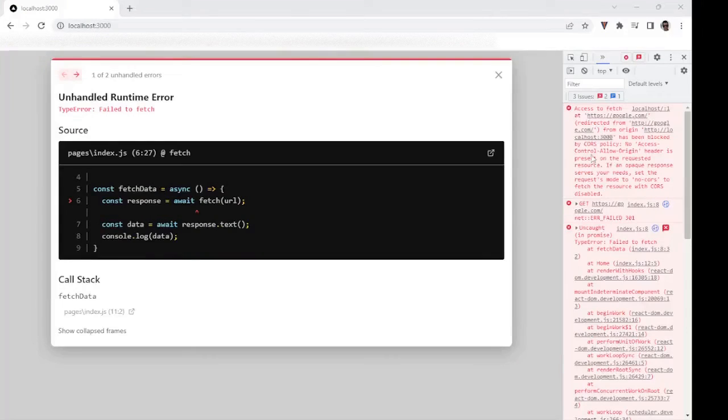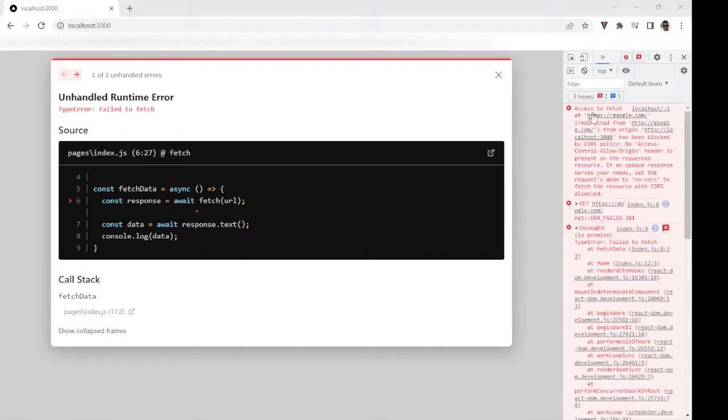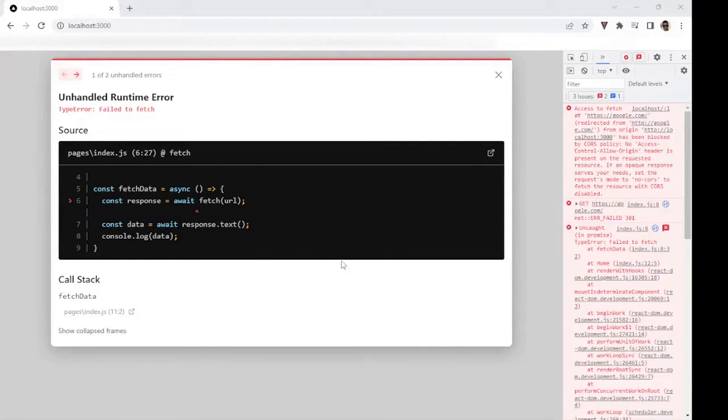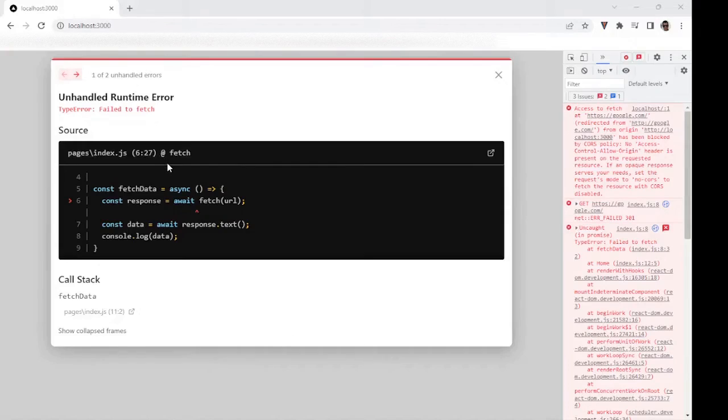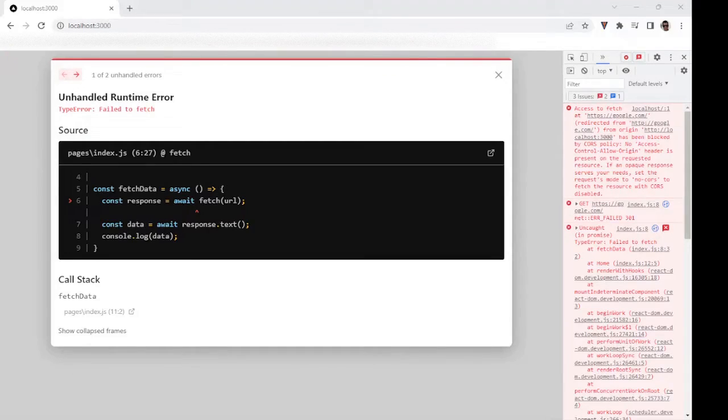That's on localhost 3000. Let's start a console so we can see our results. Now let's do localhost 3000. And as you can see, we have an error. It is a CORS error because it says that access to fetch from origin has been blocked by CORS policy.